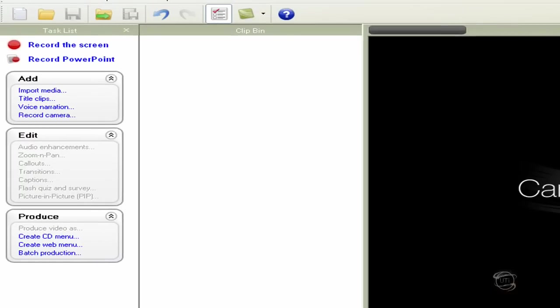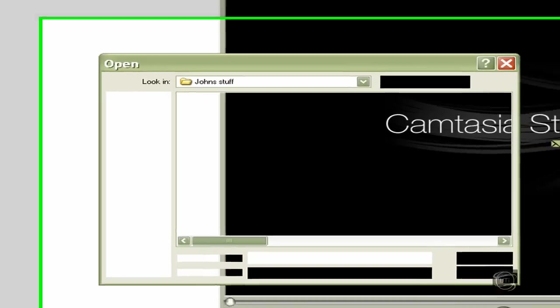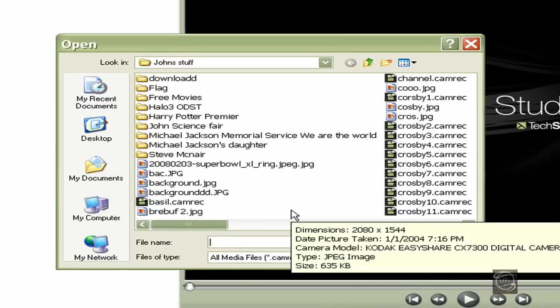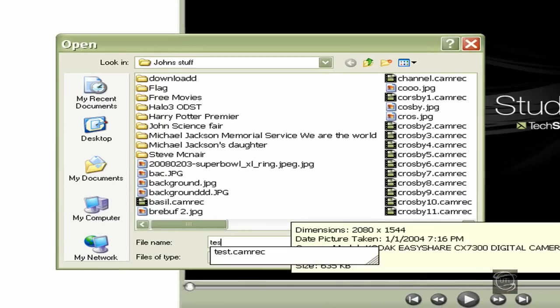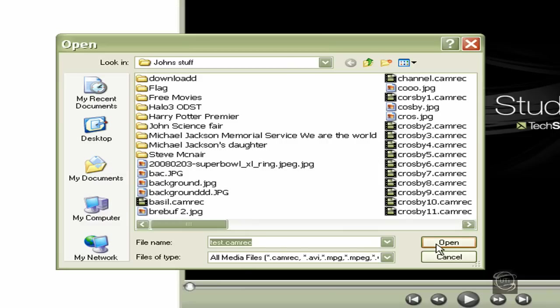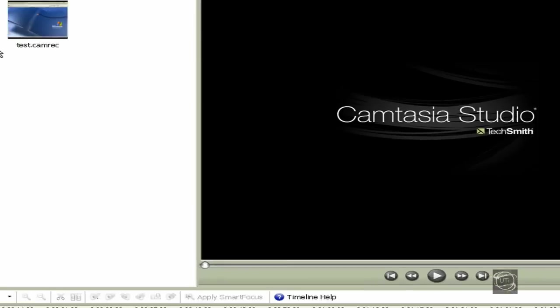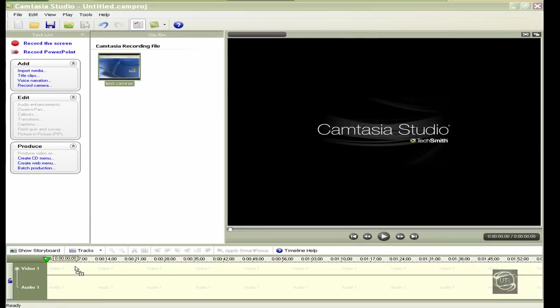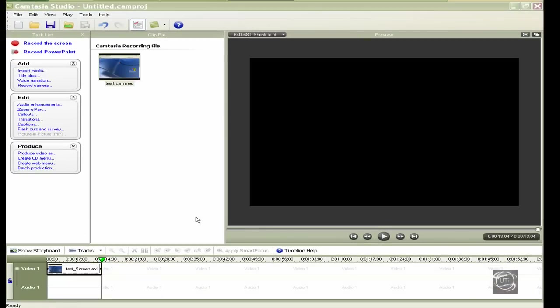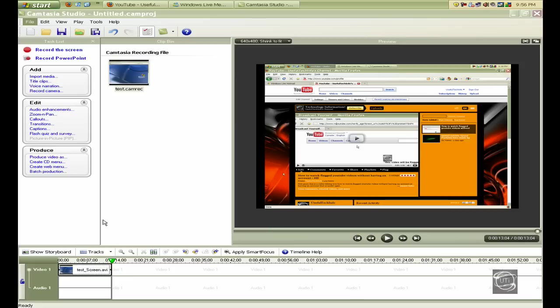Cancel, then Import Media. Get the video you want, press Open, and drag it down here.